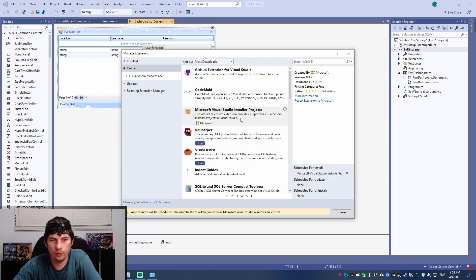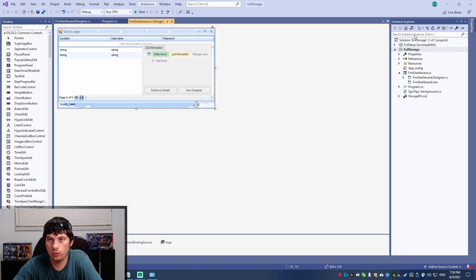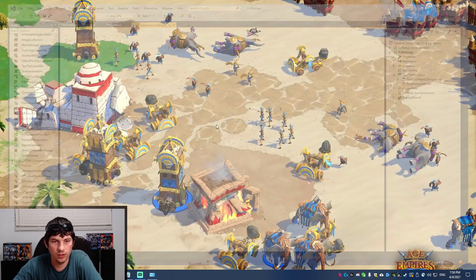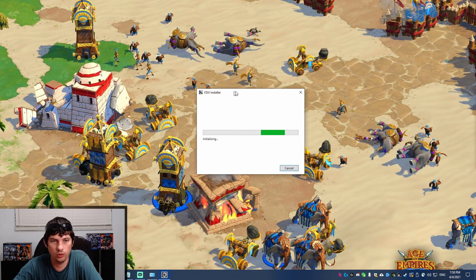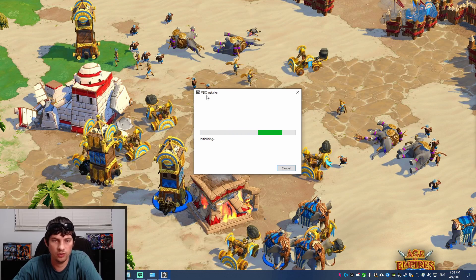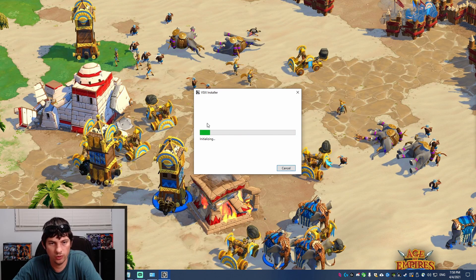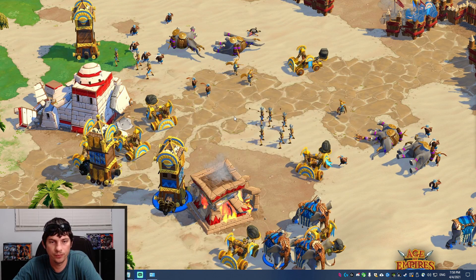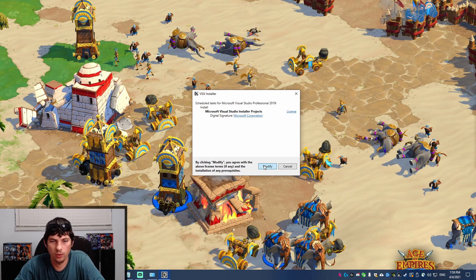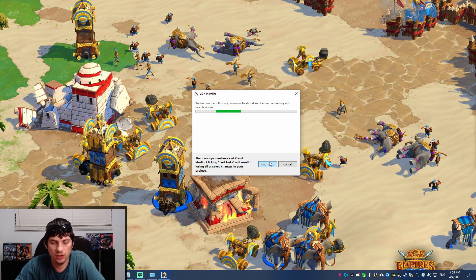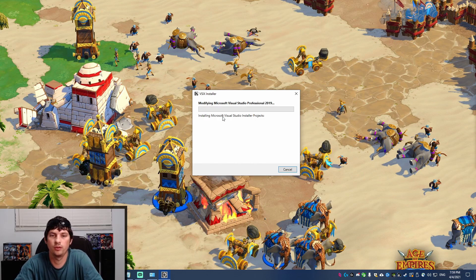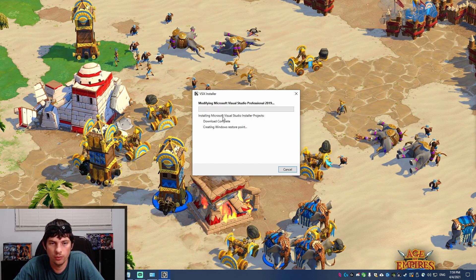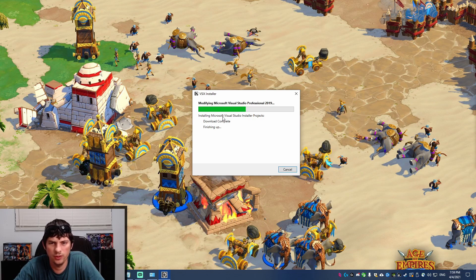We're going to go ahead and download it and now we need to restart Visual Studio to get it to install and as soon as you close Visual Studio, this little extension installer will install it. So we're going to go ahead and hit modify and just let it progress on through. It can take a second to install, but it really doesn't take that long. It'll just take a minute or so.